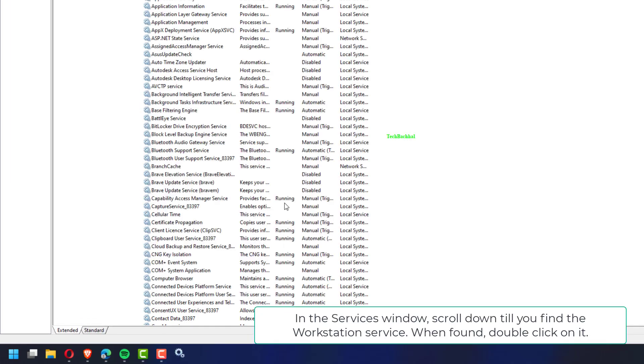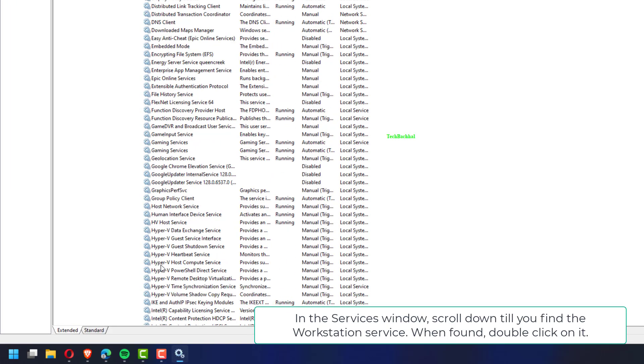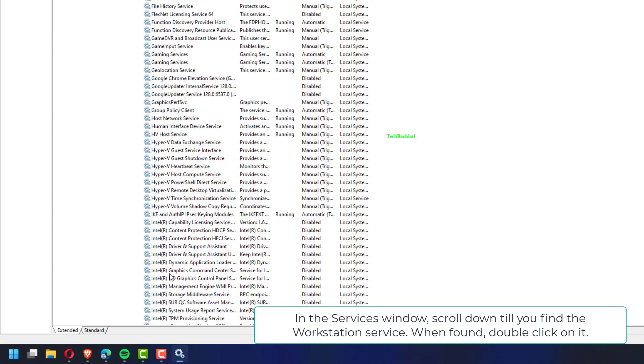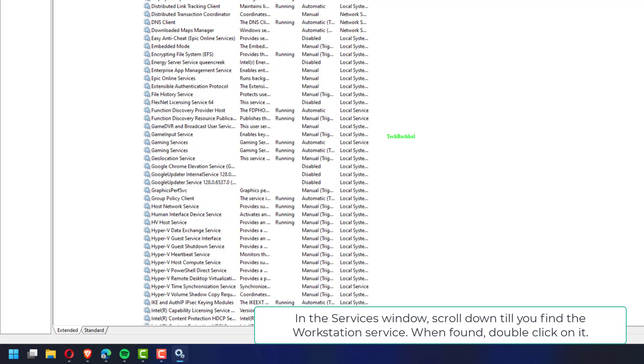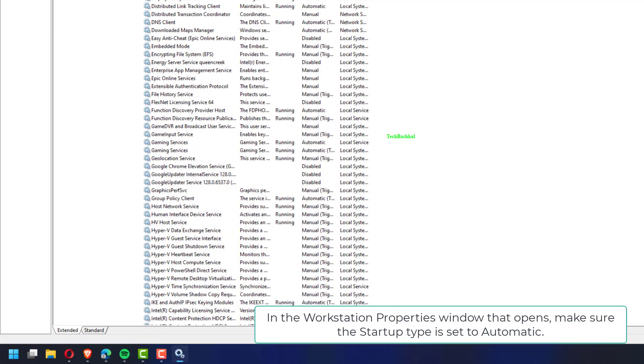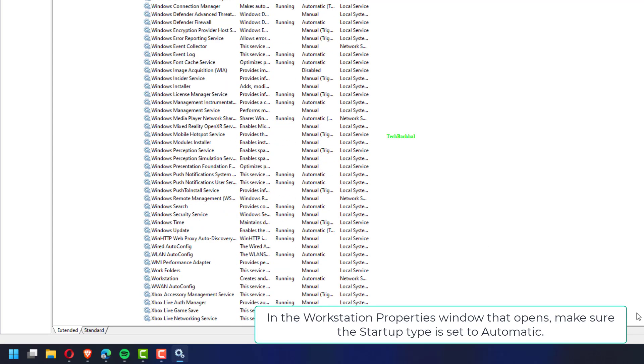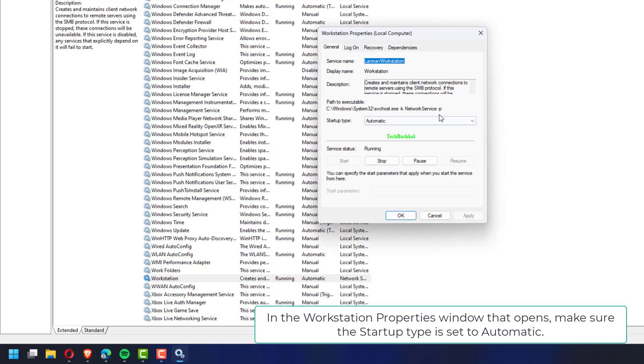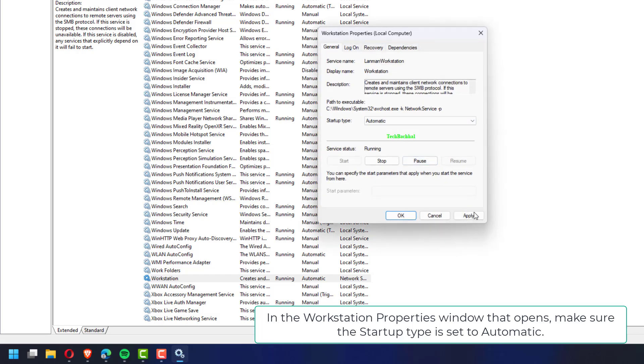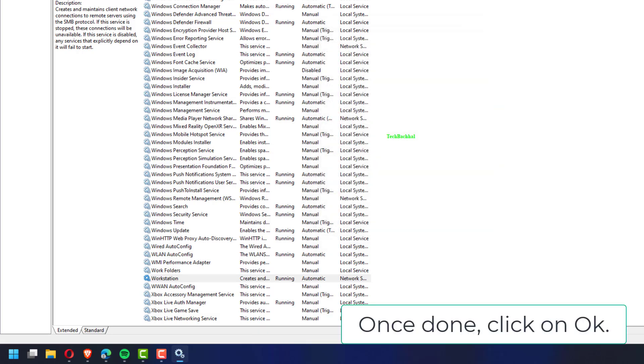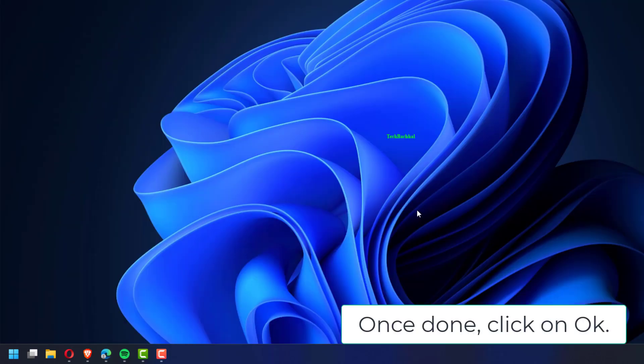In the services window, scroll down till you find the workstation service. When found, double click on it. In the workstation properties window that opens, make sure the startup type is set to automatic. Once done, click on OK.